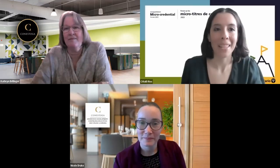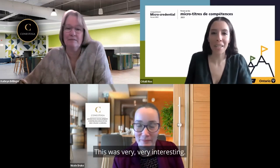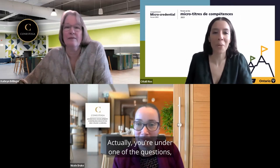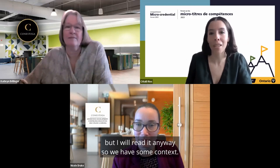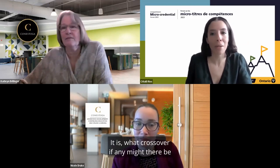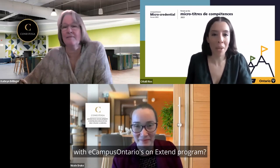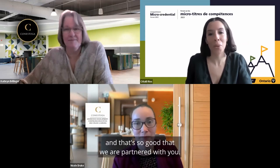Thank you very much, Nicole and Catherine — this was very interesting. One question from the audience: what crossover, if any, might there be with eCampus Ontario's Xtend program? You just mentioned it — you have transfer credits, and it's great that we are partnered with you.